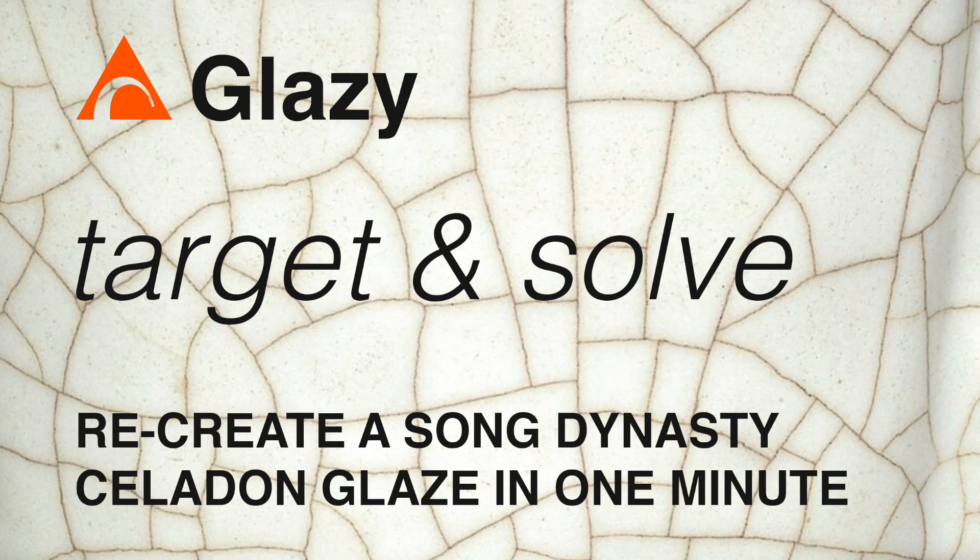Hi, my name is Derek, and today I want to show you how to use the Glaze feature Target and Solve to recreate a Song Dynasty Celadon Glaze in just one minute.